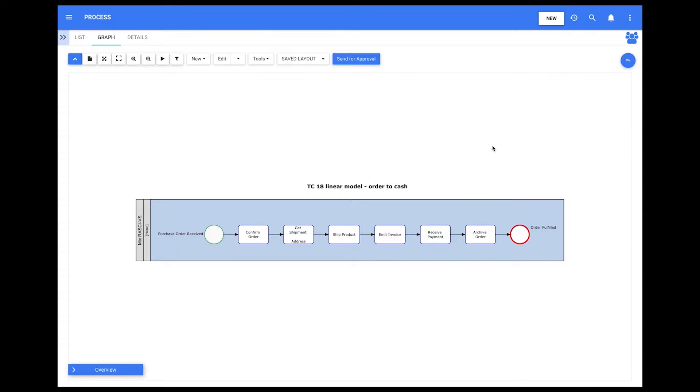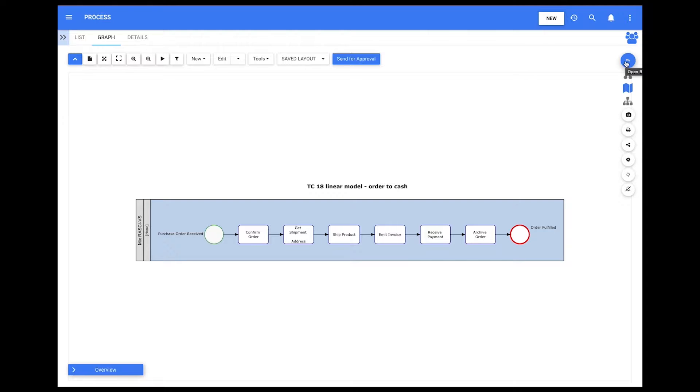To activate this feature, users have to be in the graph page of a process and click on the Open button menu on the right side. Then, click on Settings.